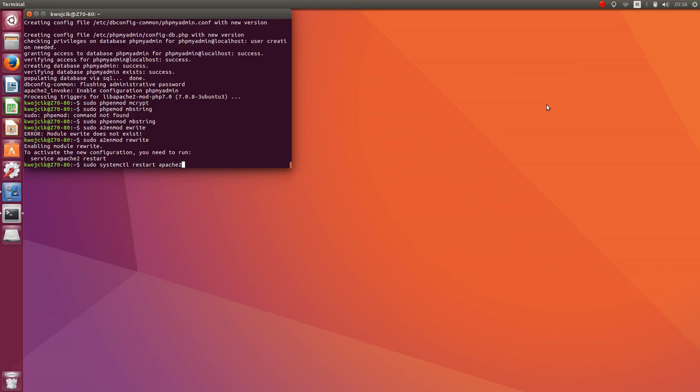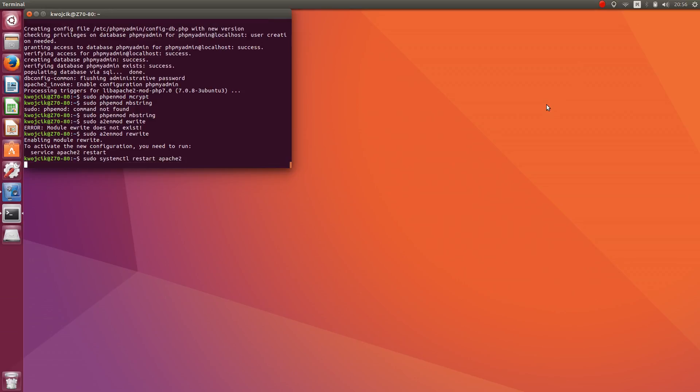And restart Apache. Okay. Now we are going to the directory etc/apache2 and we have to edit the file apache2.conf.